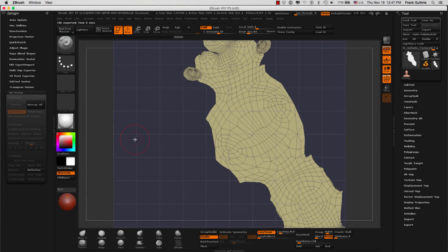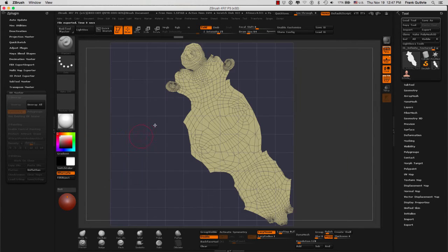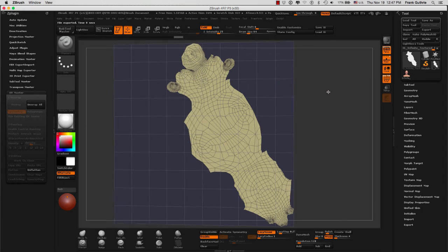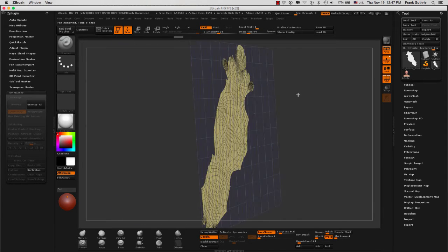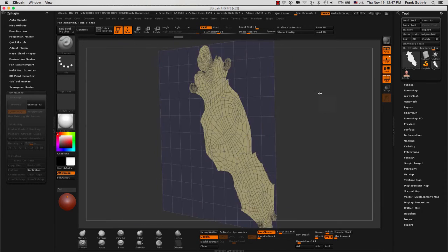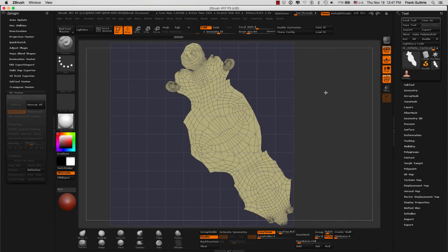As you can see, even though they are not the most beautiful UVs in the world, ZBrush has created a set of UVs for our character. To get out of here, we are going to click on Unflatten.